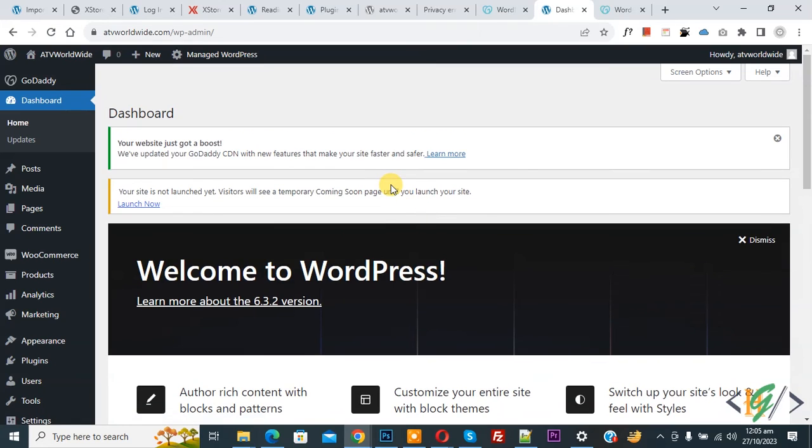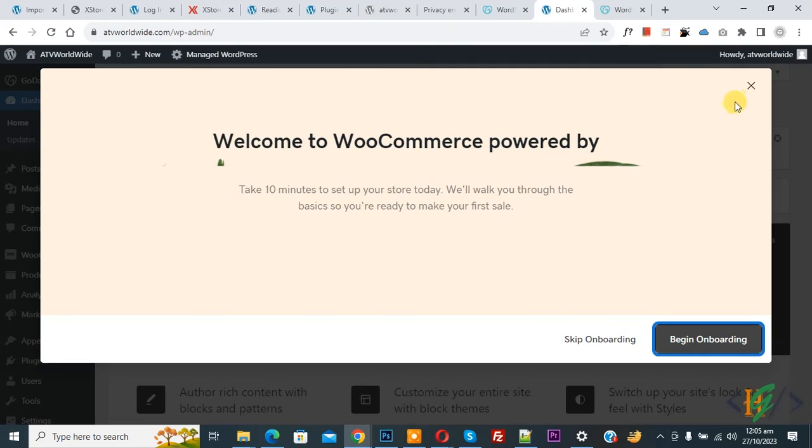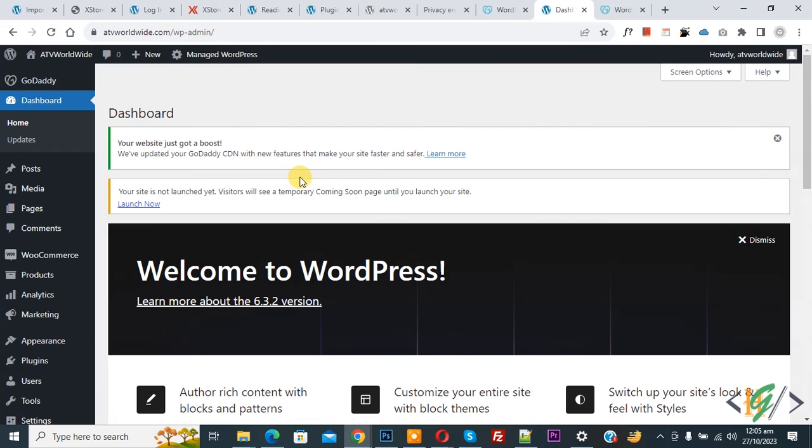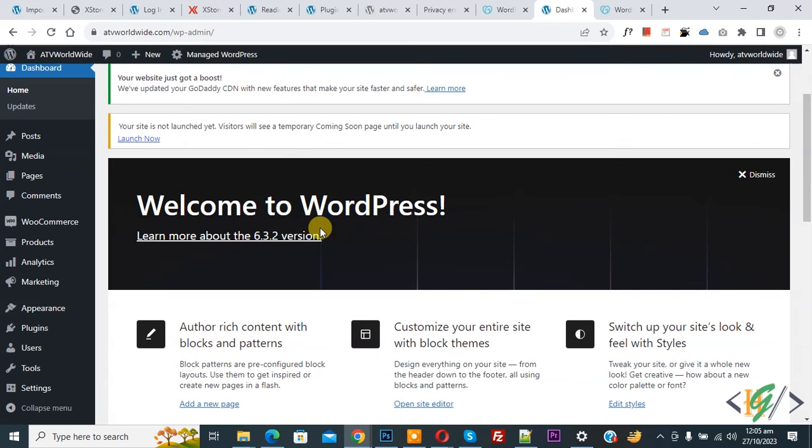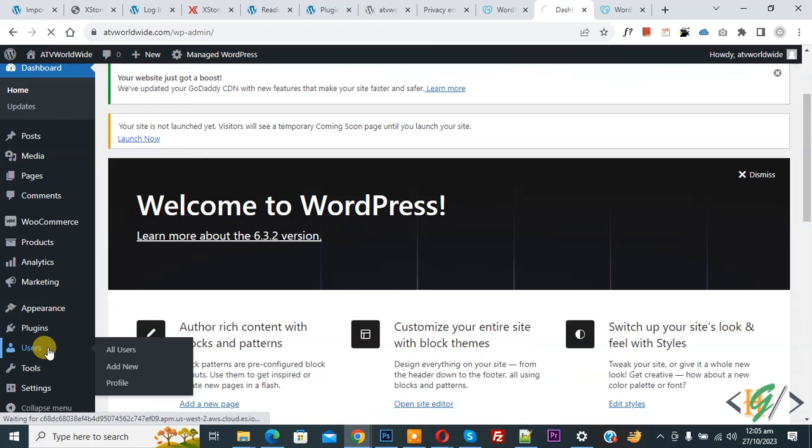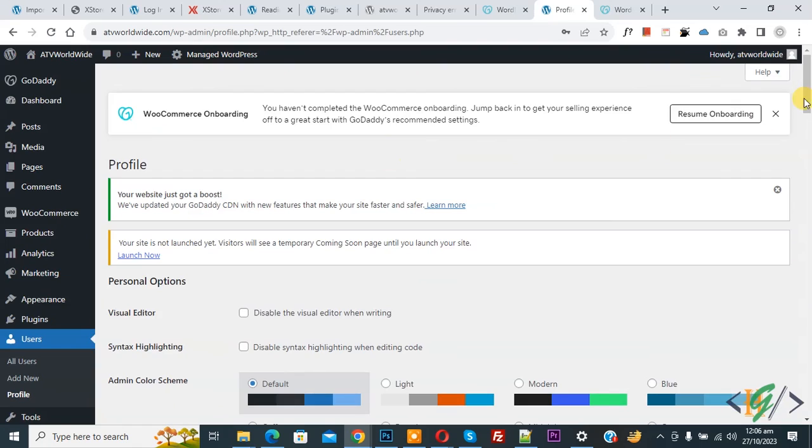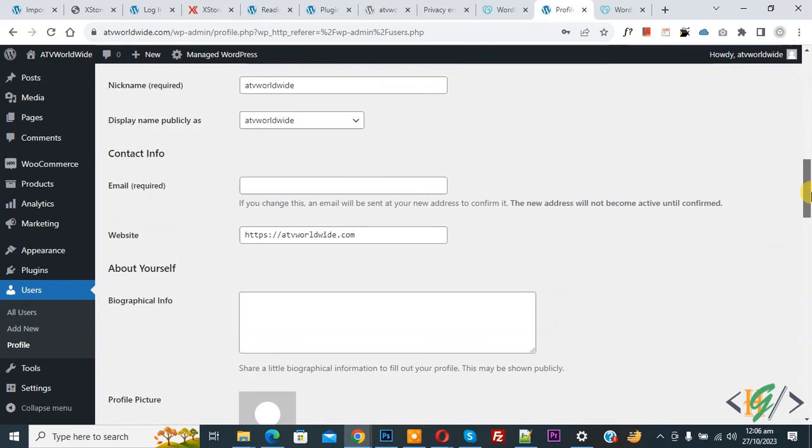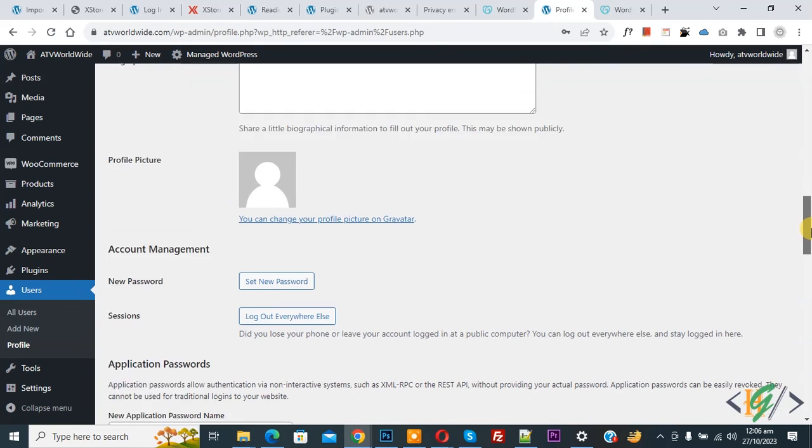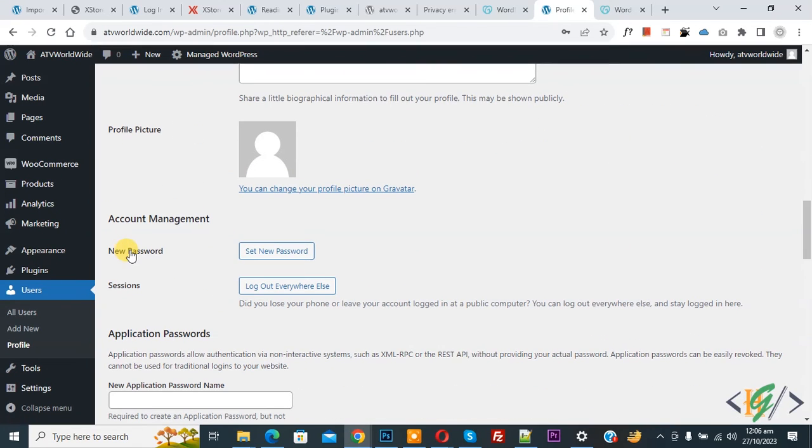Now we are in the WordPress dashboard. Scroll down on the left side, you see Users, so click on it. So this is our user, so click on Edit to change password. Now scroll down, you see set new password, so click on it.